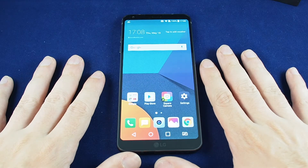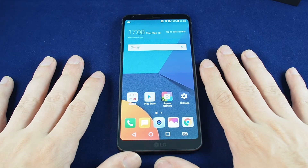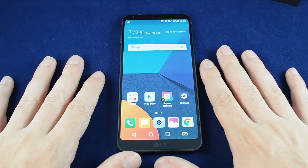Hi everyone, welcome back to Howtex. Today we have the LG G6 and we're going to show you how to change the wallpaper.